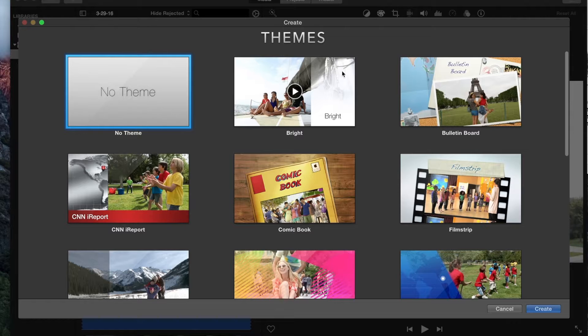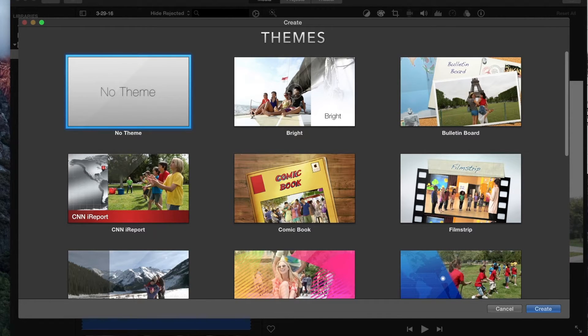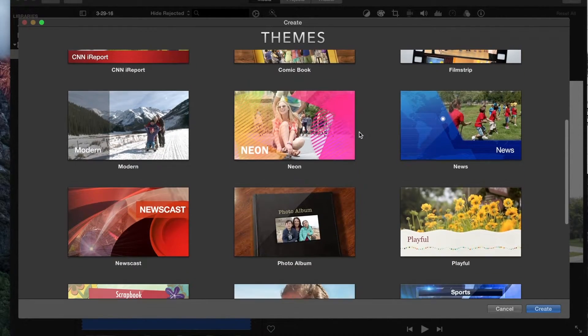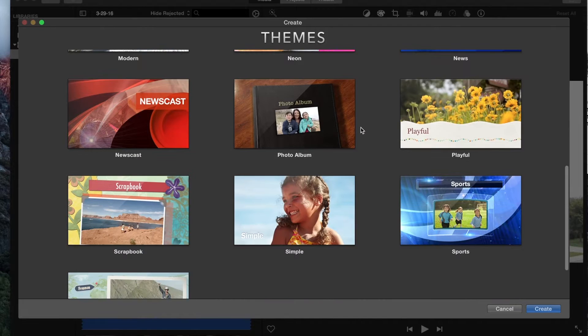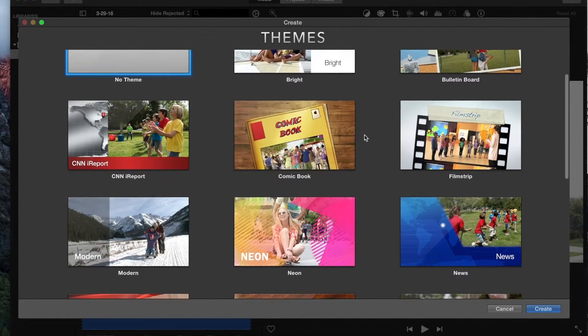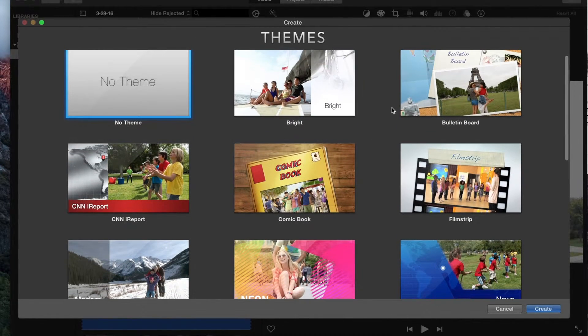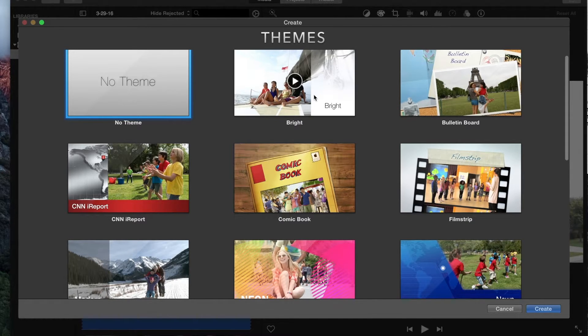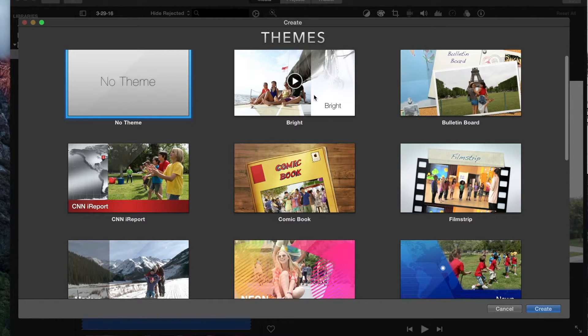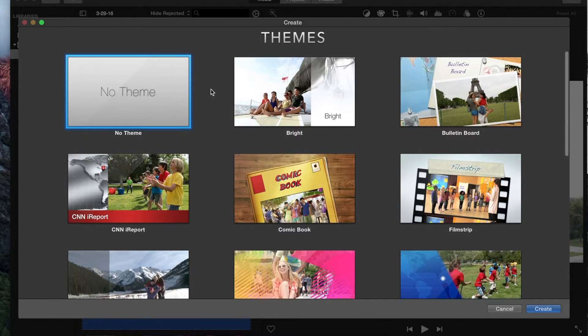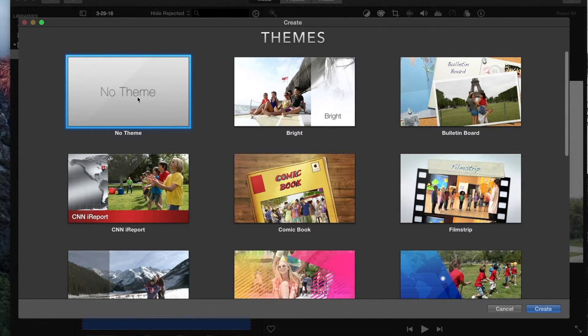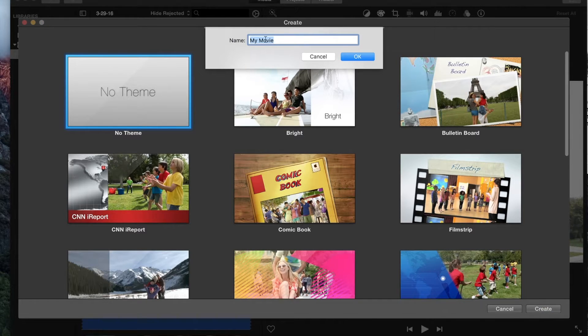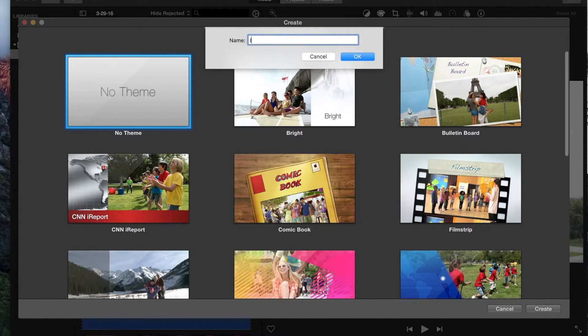And when it opens up this other window, you can see you have a bunch of different themes you can select. If one fits what you want to do, these are really nice and make your project look professional. They're simple—it's just clicking your videos and dropping them down, and we'll go over that another time in another lesson. But we're going to create no theme, blank movie, and we're going to call it iMovie Intro.